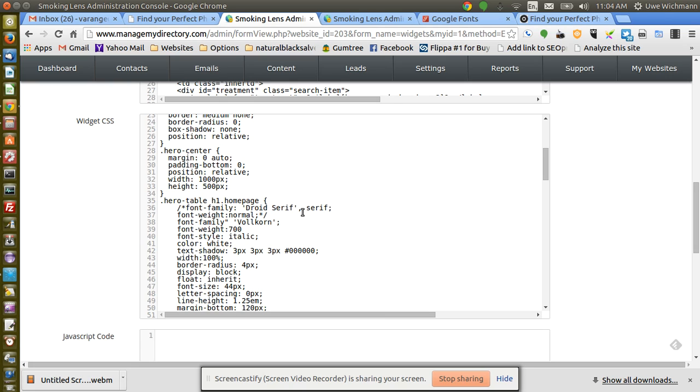Maybe I should fix my typo there. And it was italic. Okay, so I'm just going to save that.